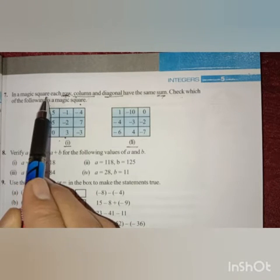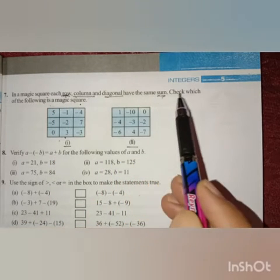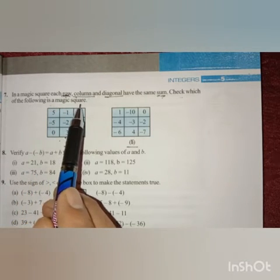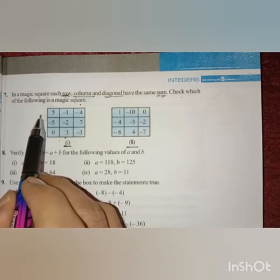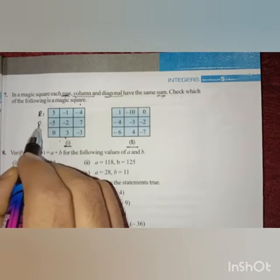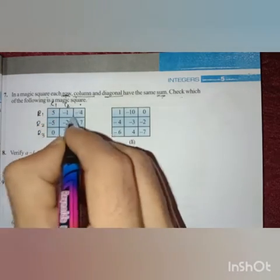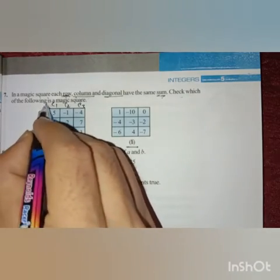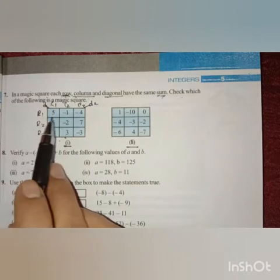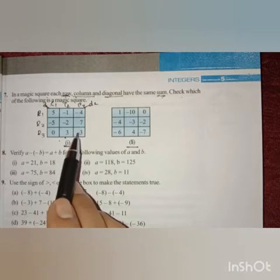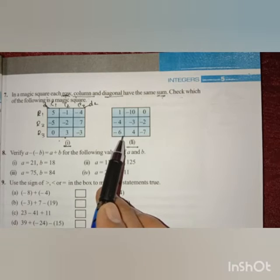In a magic square, each row, column and diagonal have the same sum. Check which of the following is a magic square. Here they have given two magic squares. We have to add row 1, row 2, row 3, column 1, column 2, column 3, and diagonal 1 and diagonal 2. We have to find out which magic square has the same sum.